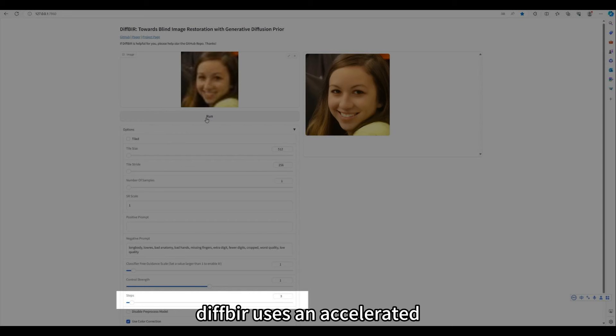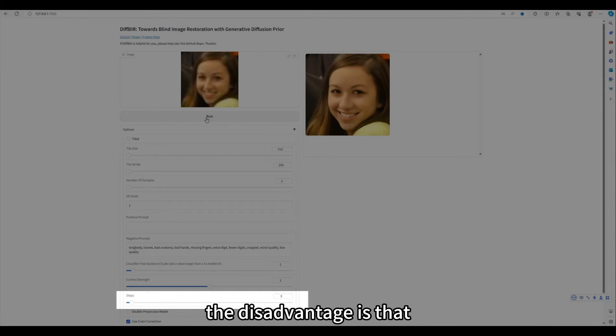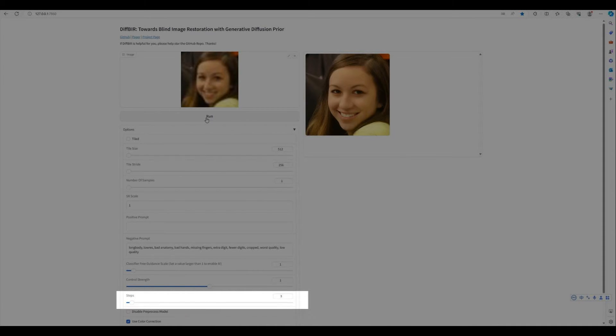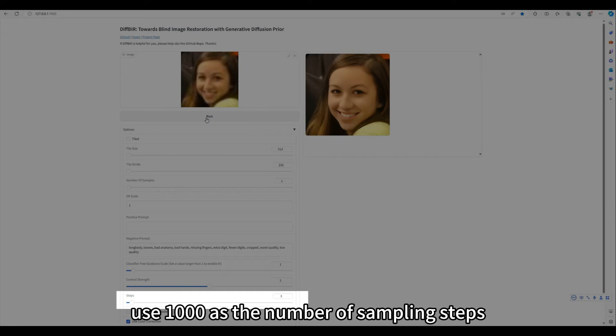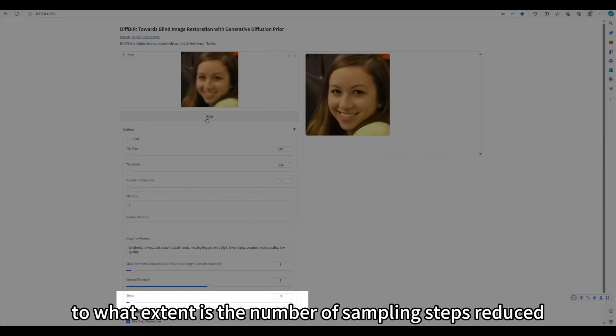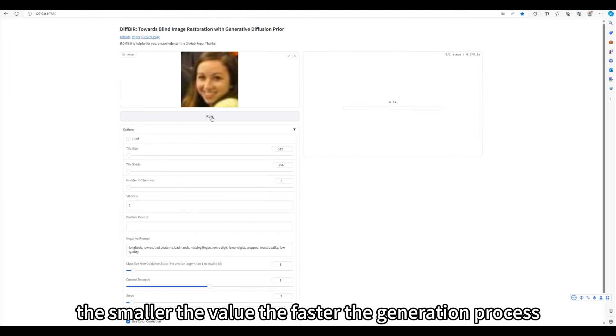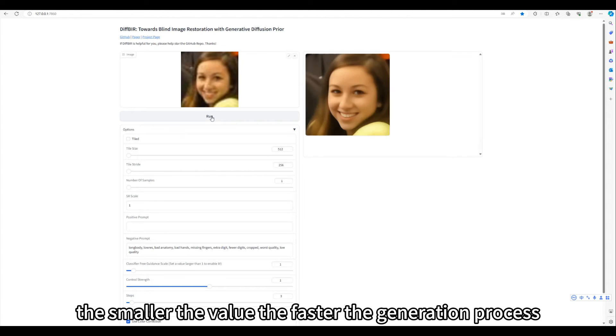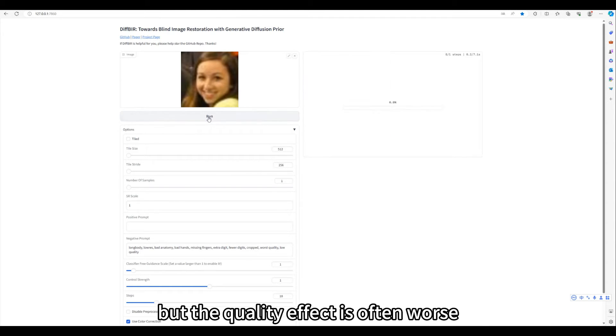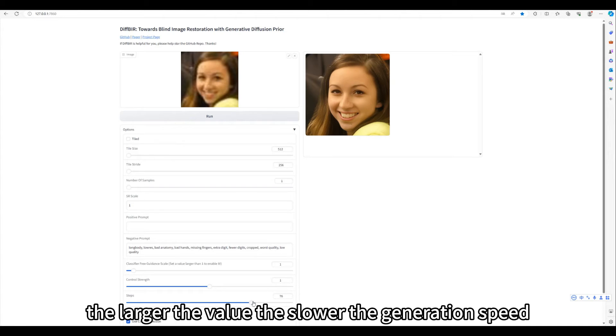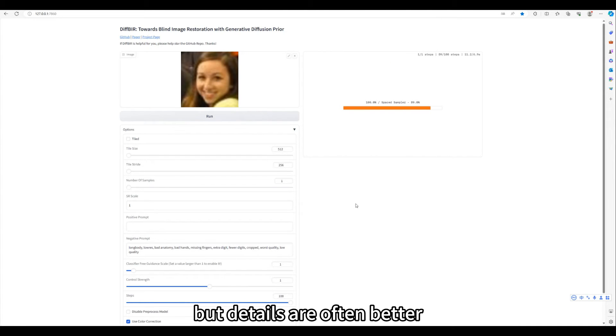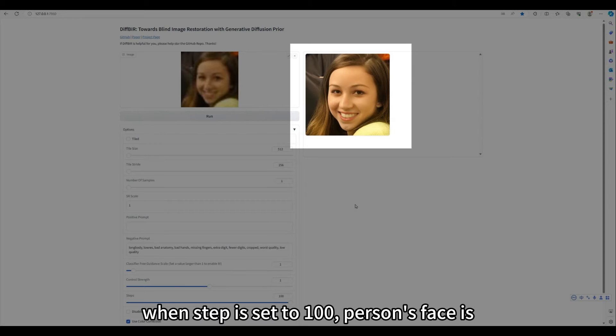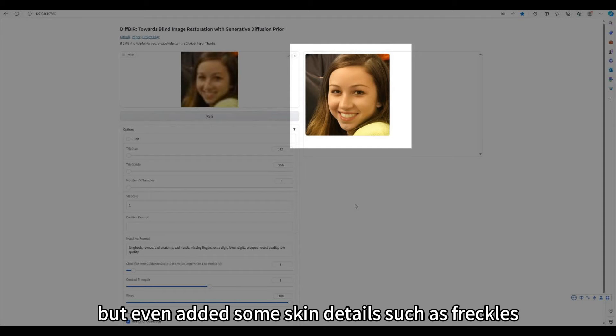Step parameter represents the number of sampling steps. DIF-BIR uses an accelerated ReSpace sample method of diffusion model sampling. The disadvantage is that it will sacrifice a little bit of generation quality. The original stable diffusion model uses 1000 as the number of sampling steps. The step parameter here is when generating the image, to what extent is the number of sampling steps reduced? The smaller the value, the faster the generation process, but the quality effect is often worse. The larger the value, the slower the generation speed, but details are often better. It can be seen that when step is set to 100, person's face is not only restored, but even added some skin details such as freckles.